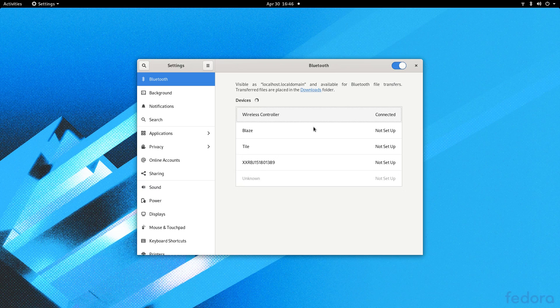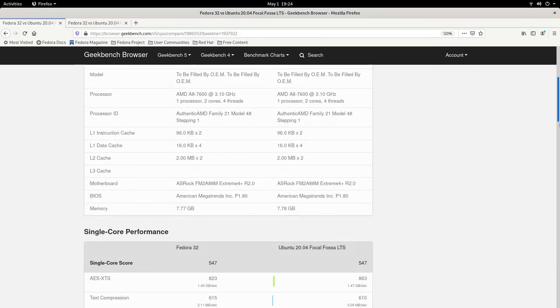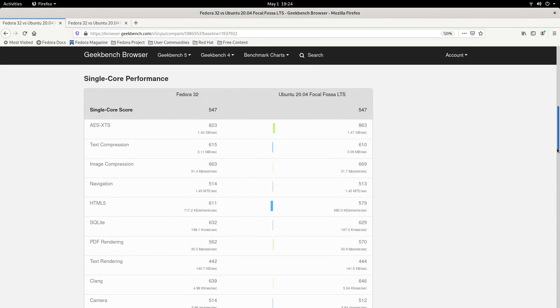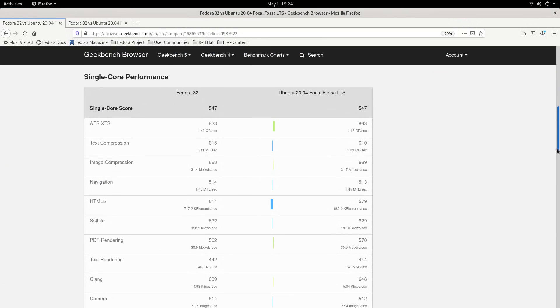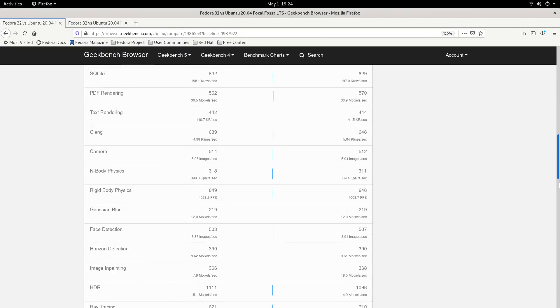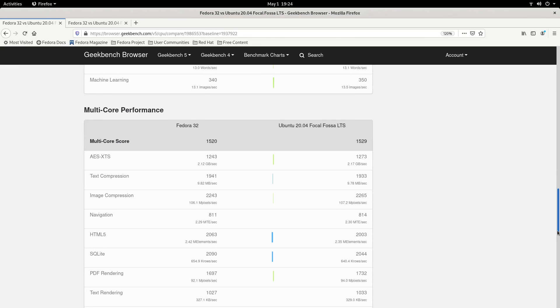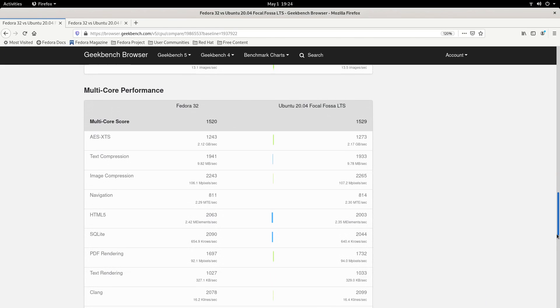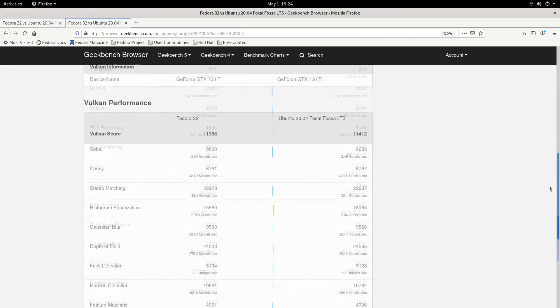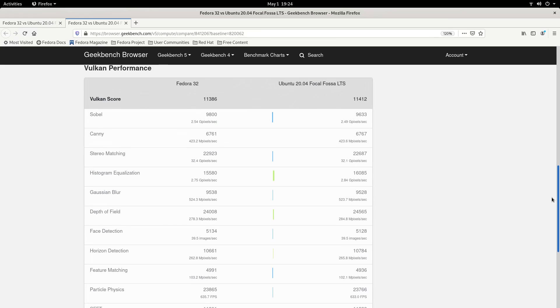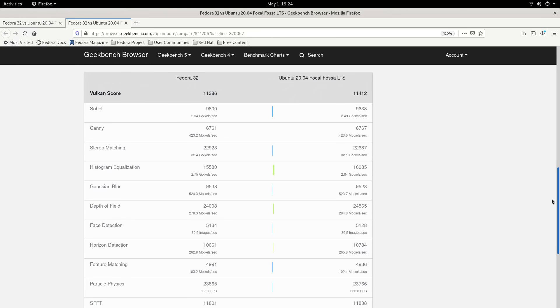Now if you were expecting Fedora to beat Ubuntu in terms of performance, you are wrong! Fedora 32 and Ubuntu 20.04 reported almost identical Geekbench scores, and in fact, Ubuntu did a little bit better with the GPU score.